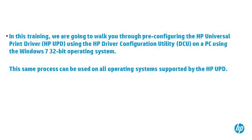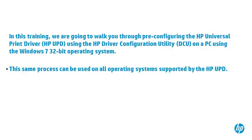In this training, we are going to walk you through preconfiguring the HP Universal Print Driver using the HP Driver Configuration Utility on a PC using the Windows 7 32-bit operating system. This same process can be used on all operating systems supported by the HP UPD.